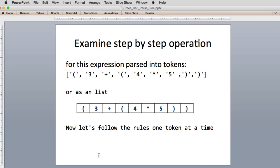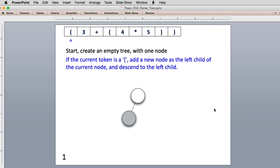Here's an expression we've broken up — the one we originally introduced: a left parenthesis, 3, plus, a left parenthesis, 4, multiply, 5, right parenthesis, right parenthesis. We put this in a list and show what happens as we process it left to right following the rules. First, we create an empty tree with an empty node, then we look at the first token — a left parenthesis. Per the rule, we add a new node as the left child and descend into it, making it the current node. The gray indicates what our current node is.